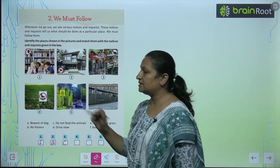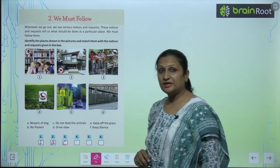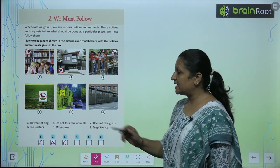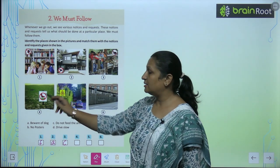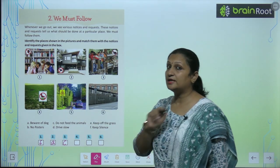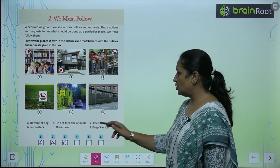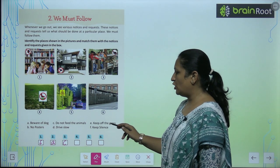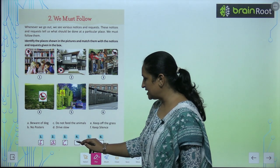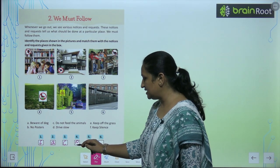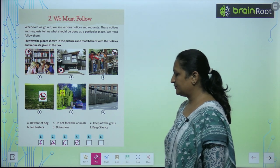See this one. यहां पर क्या है? The sign is saying कि हमें grass पे नहीं चलना है. So, keep off the grass. यहां पर आएगा आपका E part.